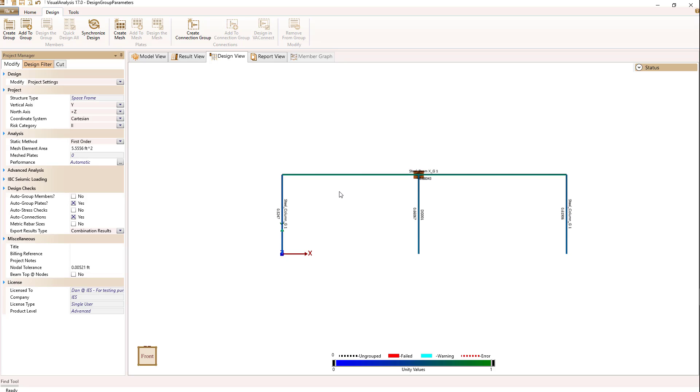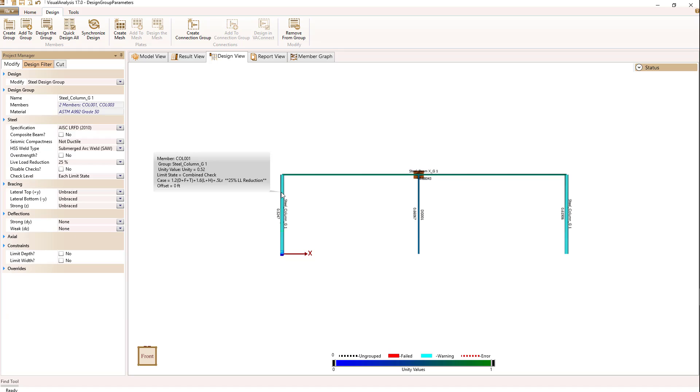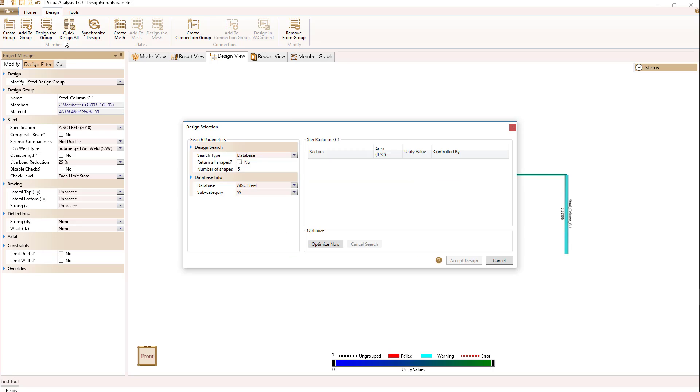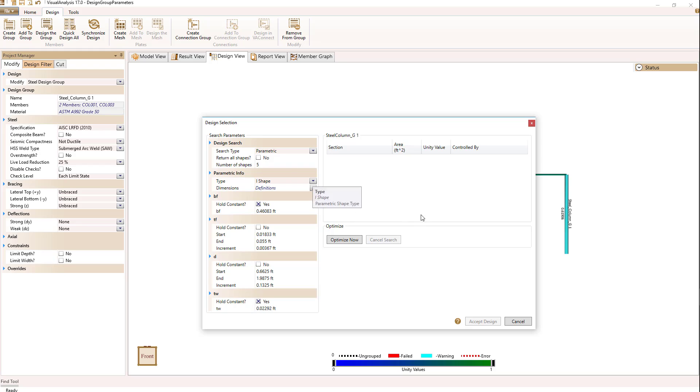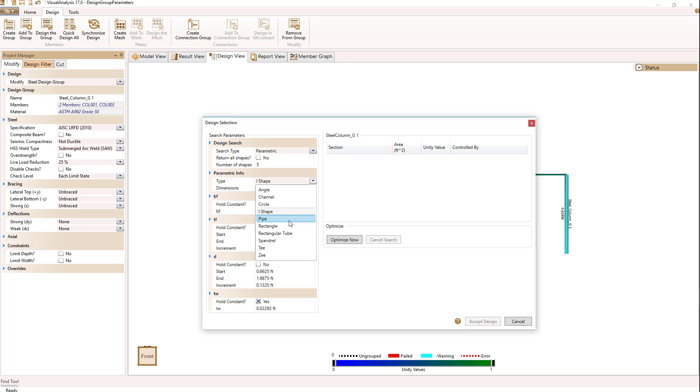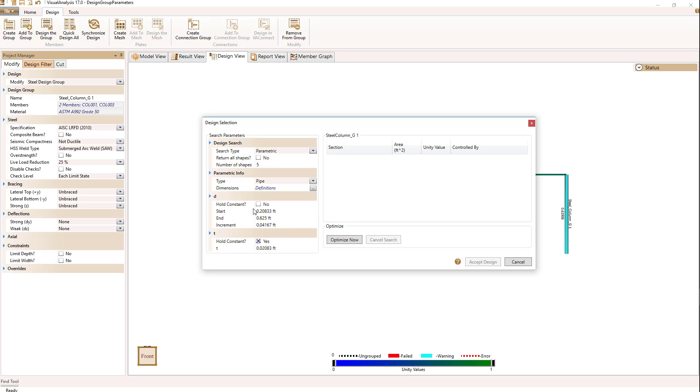Let's look at the parametric way of designing. I'm going to select my column group this time and go to my design ribbon and select design the group. Now I'm going to select the parametric option. When I do the parametric option, I have a shape type I can use, which can be an I shape, channel, or pipe. Let's go to a pipe shape for this column. Now I have the option of whether I want to hold the diameter constant or the thickness constant. I'm going to select no for both.